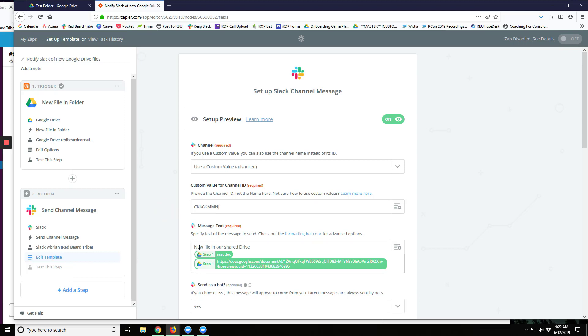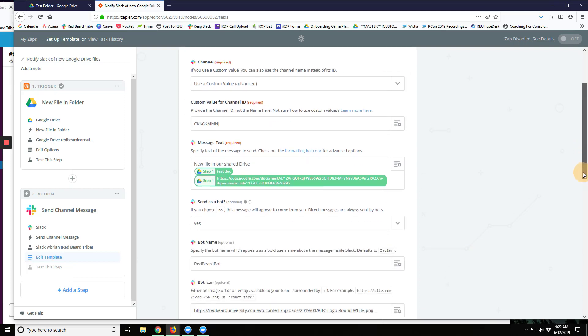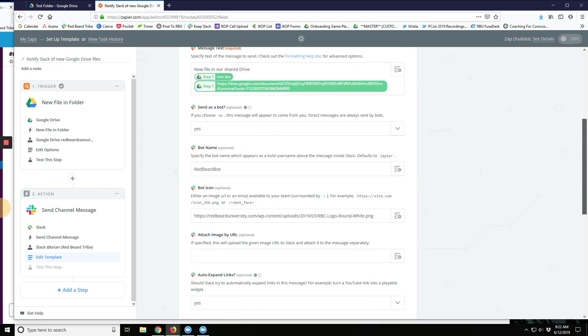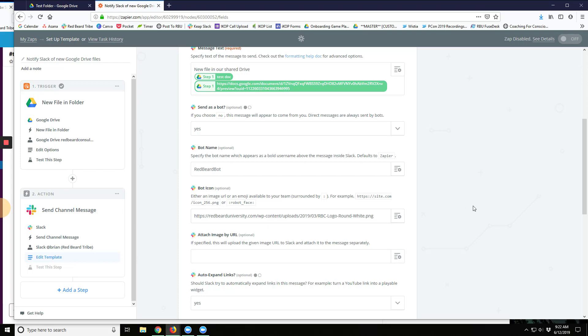I'm just going to tell them, hey, new file on our shared drive. Here's the name of the file, and here's where to find it. I'm going to send it as a bot, call it RedBirdBot, and give it my company logo.